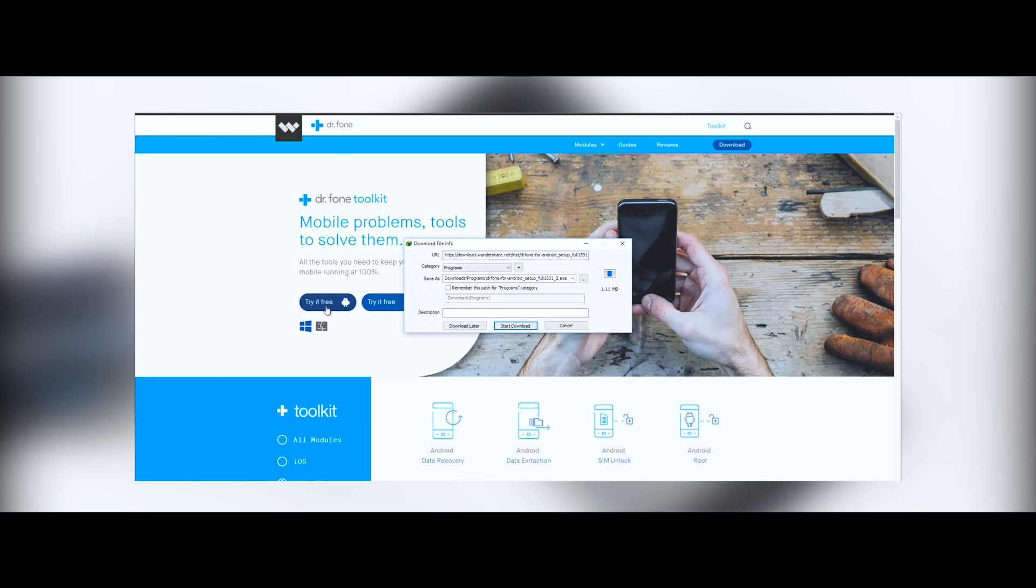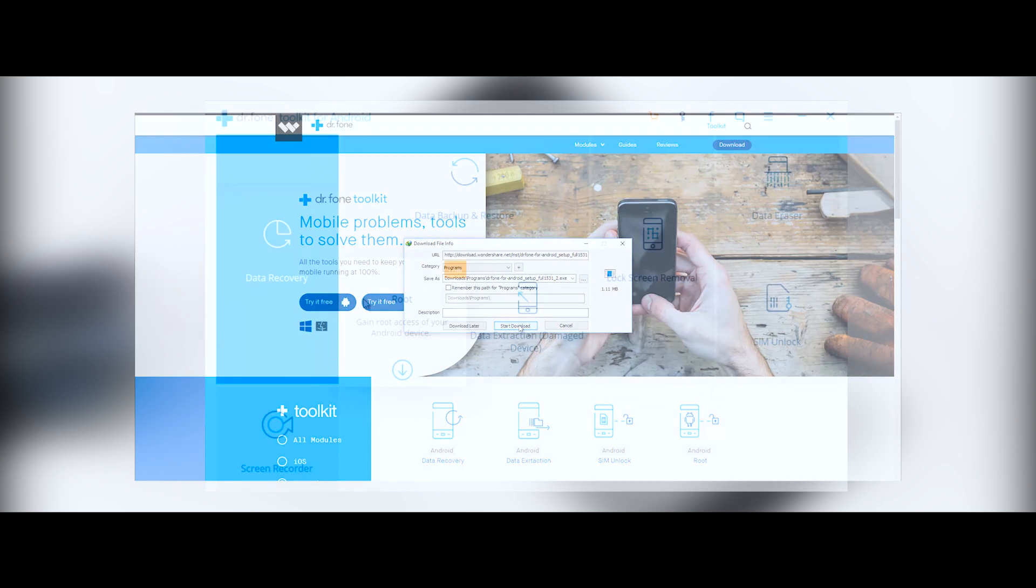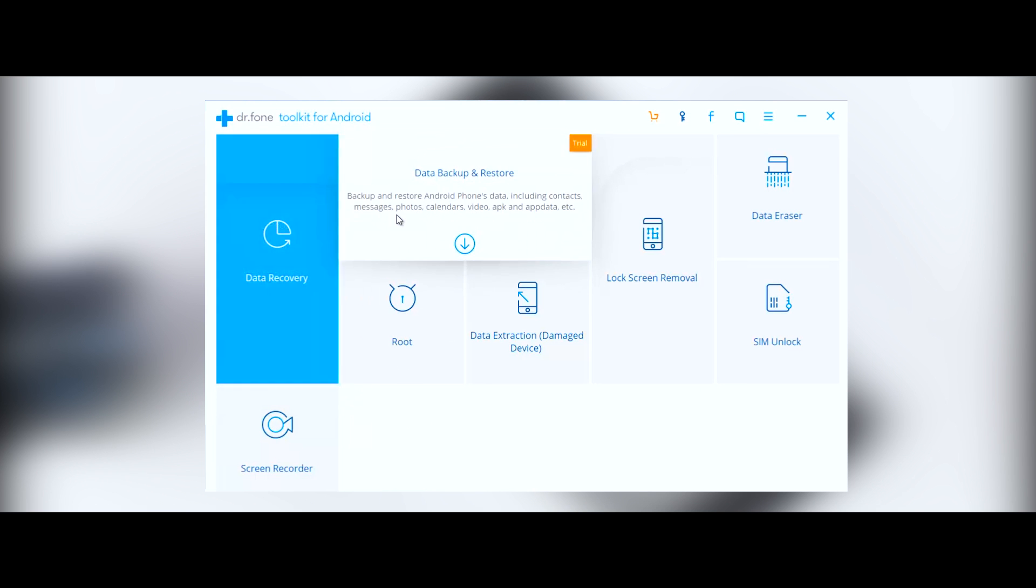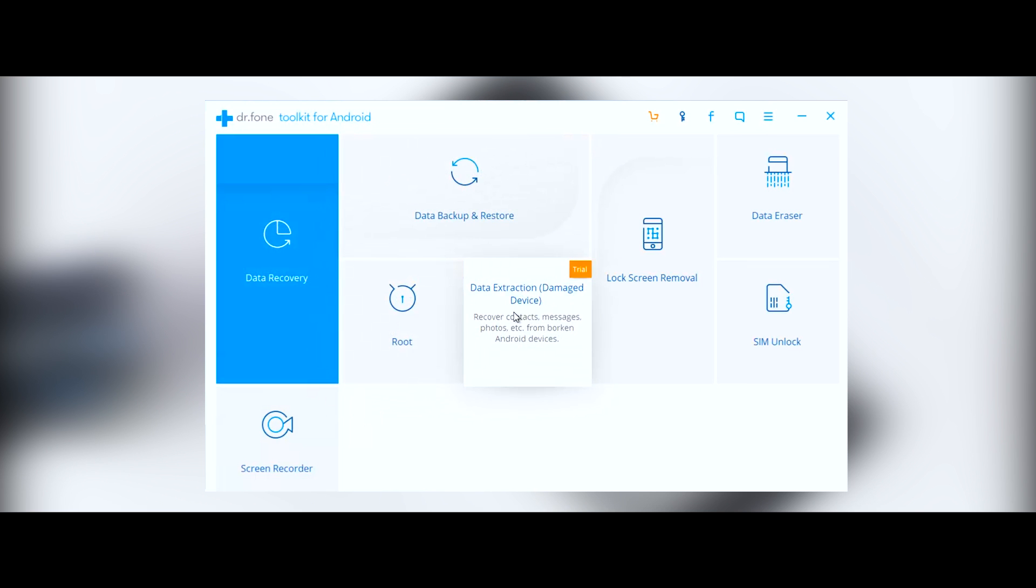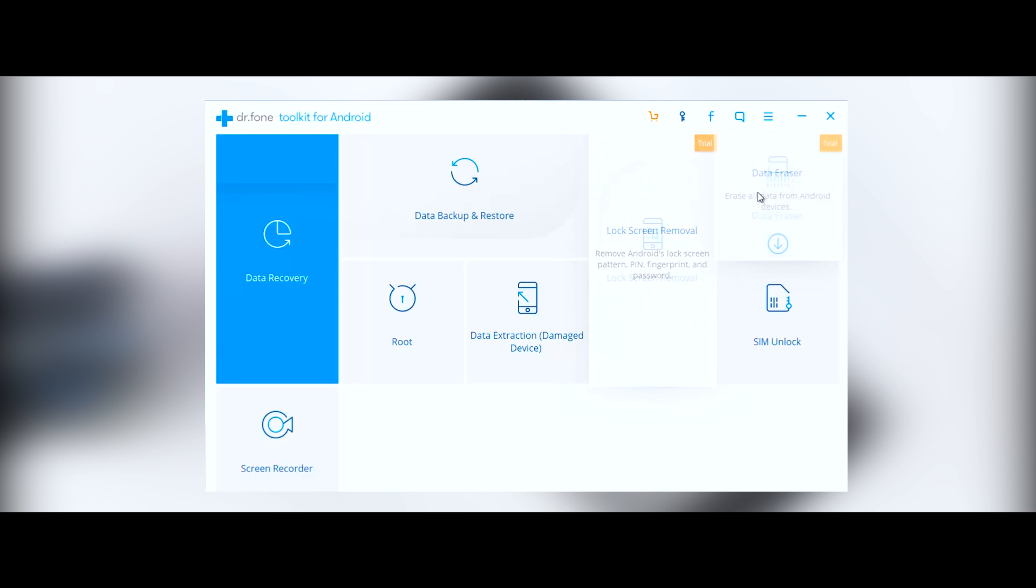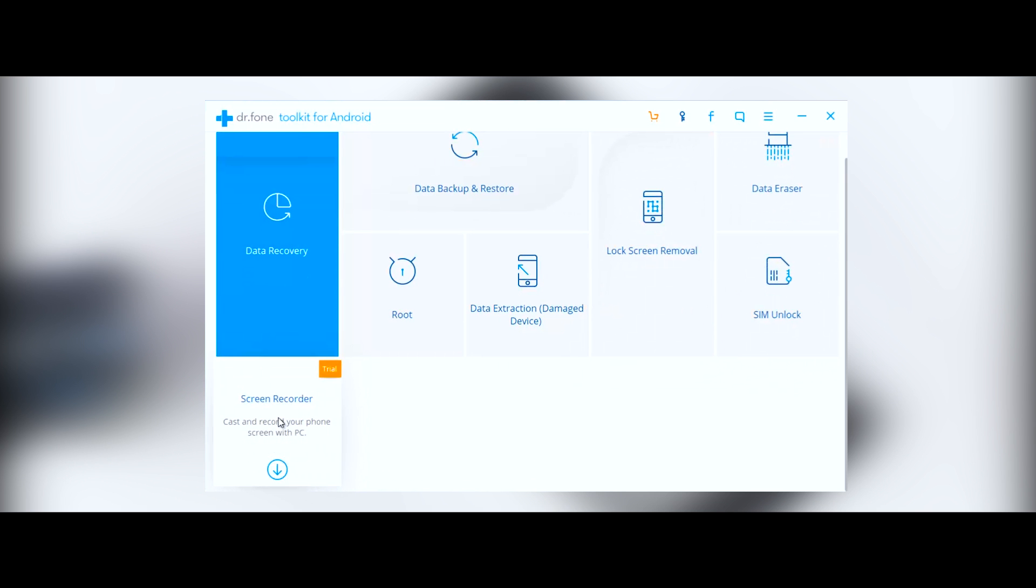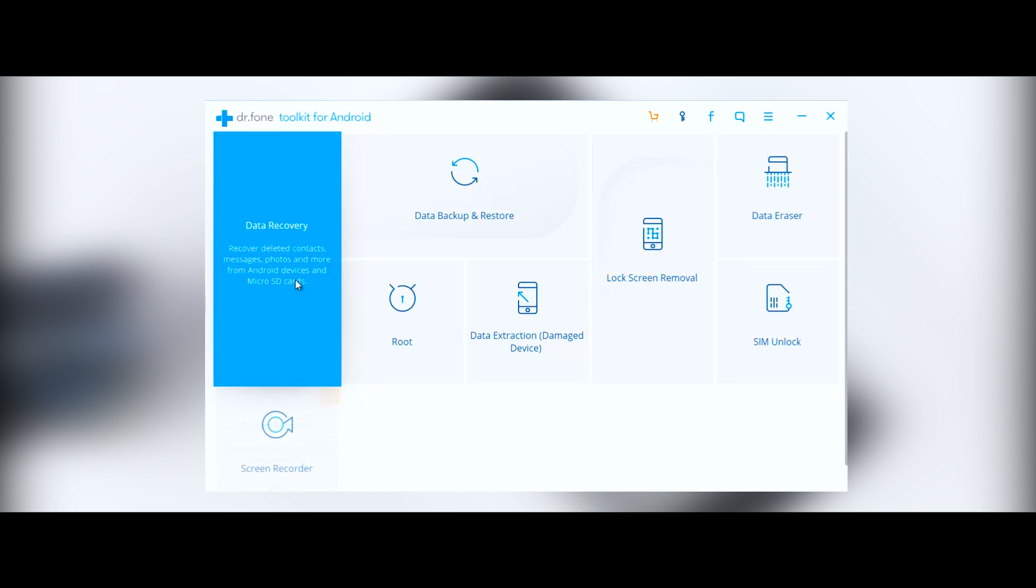So this is the basic layout of Dr. Fone. Here you not only get the data recovery feature, but you also get options such as data backup and restore, data extraction, data eraser, and many more. But as of now, I'm only going to show you how you can recover the data.